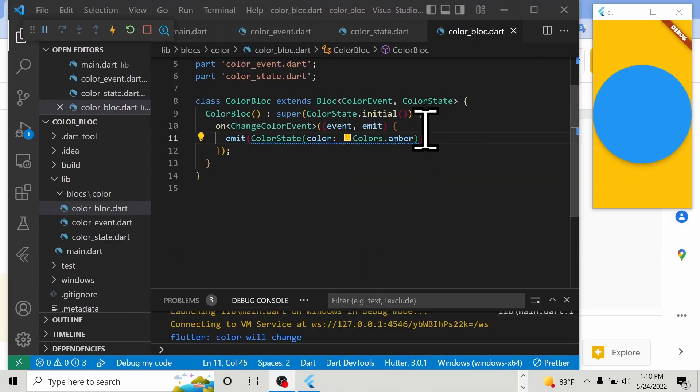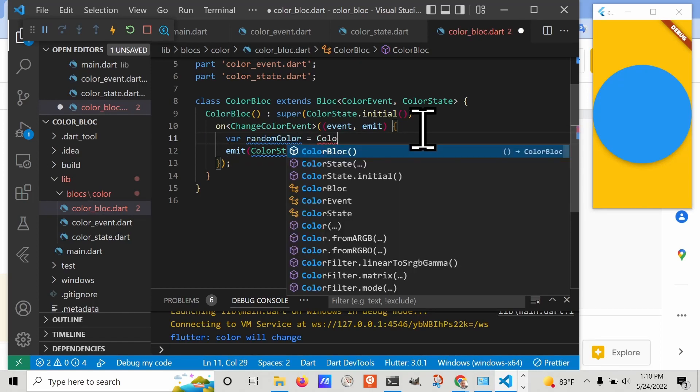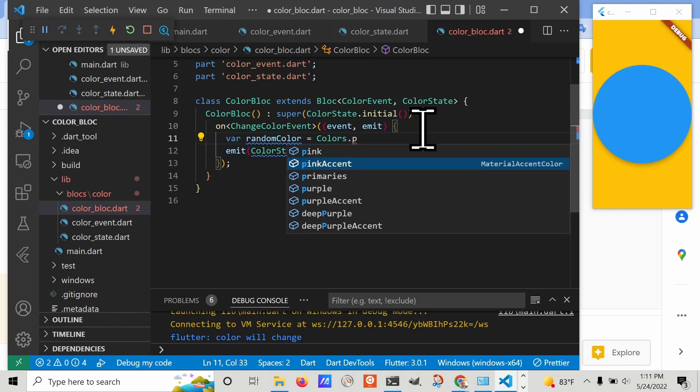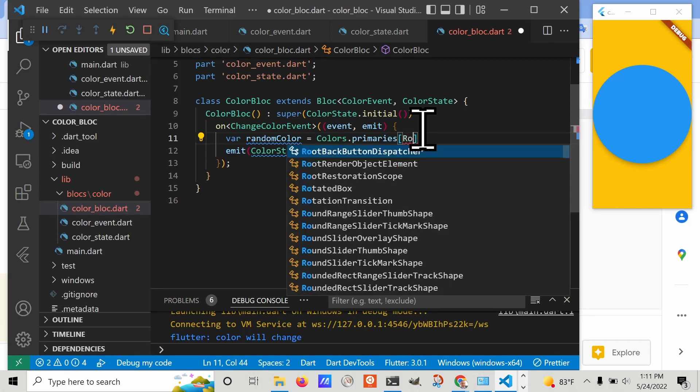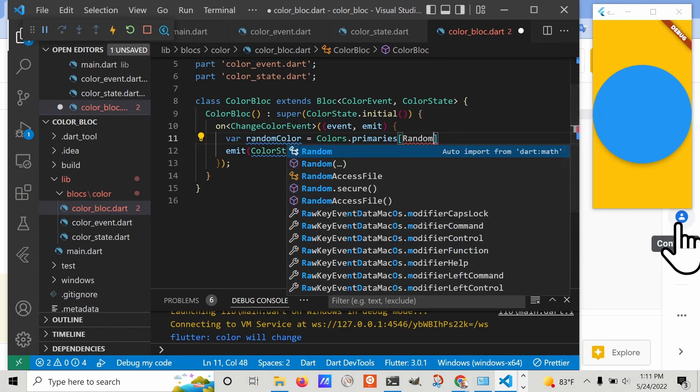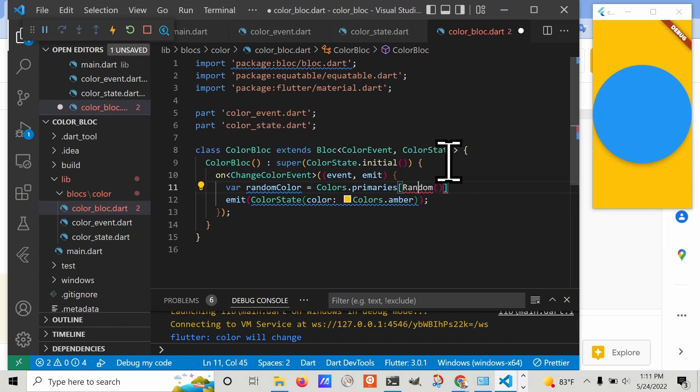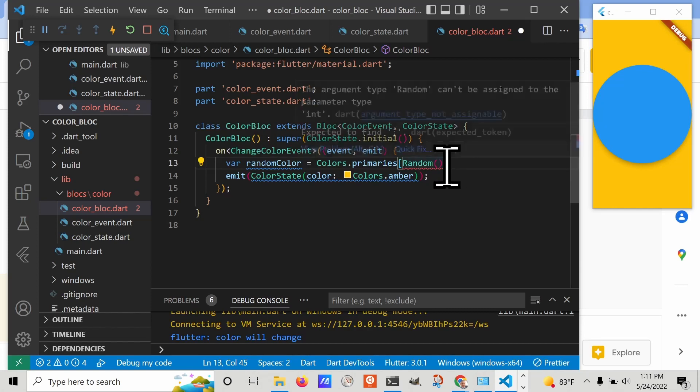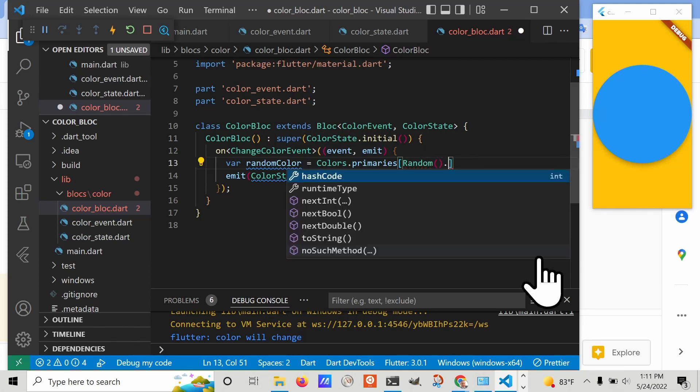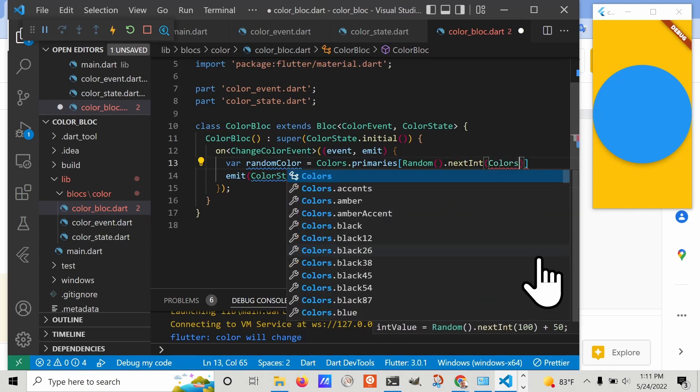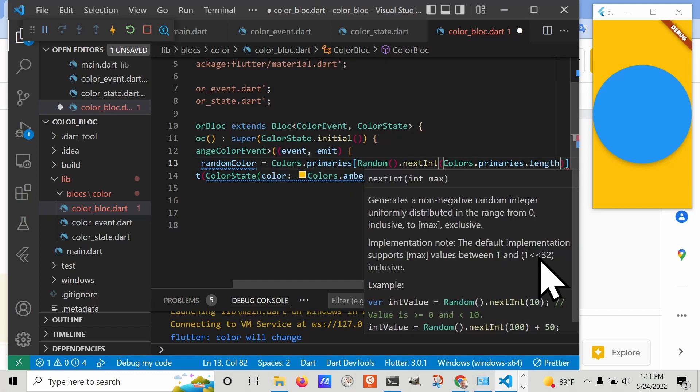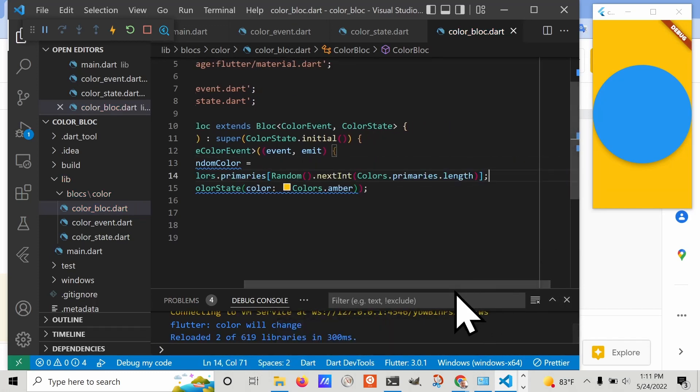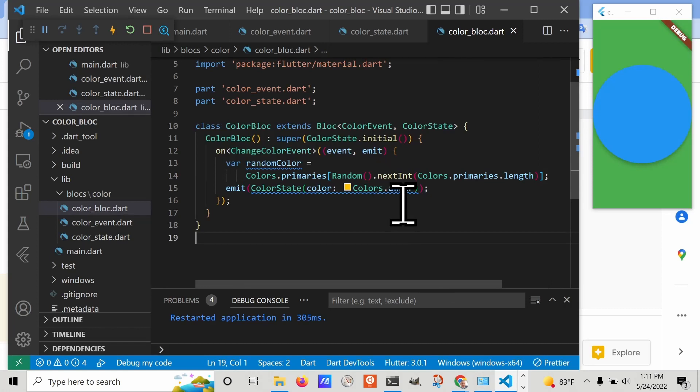To make it a little bit more fun, let's set up a random color. There's this list of primary colors called Colors.primaries. We'll use random from the dart math package. I need to set it here to be the random color.